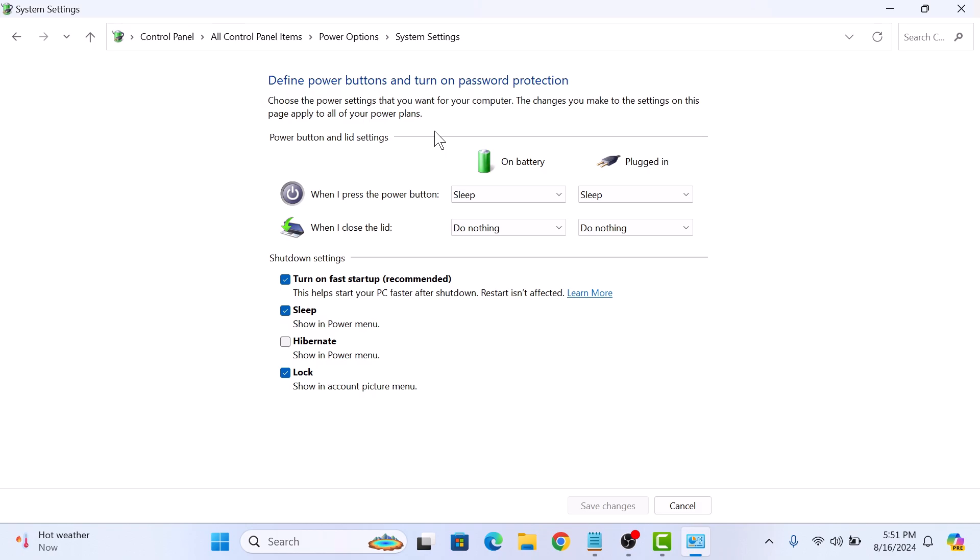Finally, under the shutdown settings section, uncheck the box that says turn on fast startup. Then click on save changes button at the bottom.